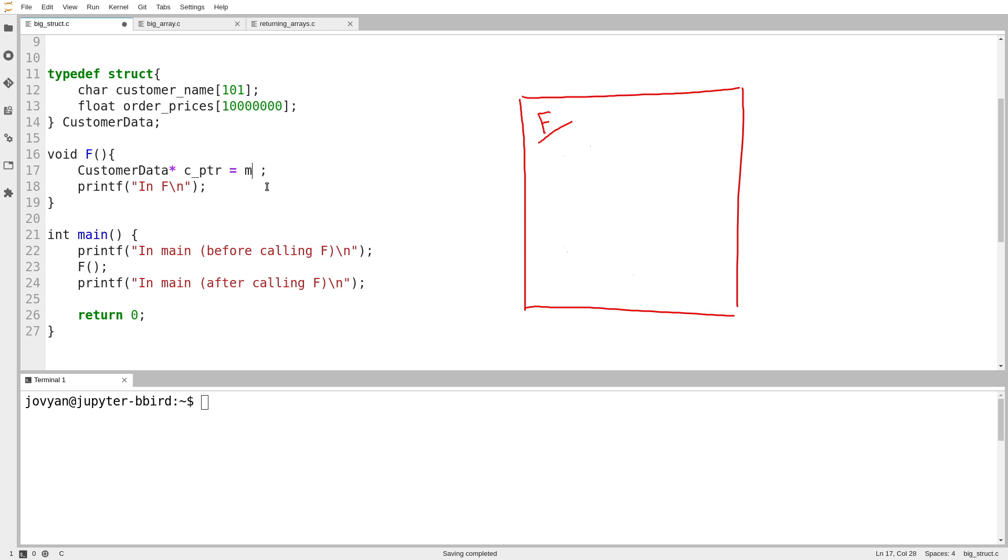So I'm going to call my function malloc. And malloc takes one argument, which is how much space do you need? Because malloc knows nothing about what you're going to use the space for. Instead, it just says if you want some space, here it is. But you have to tell me how much you want.